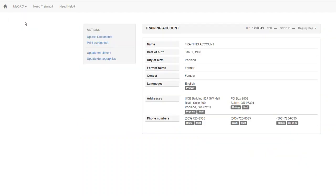On the Summary page, you can update all of your personal information. Use the actions on the left side to upload your documents, print a cover sheet, update your enrollment, or update your demographics.